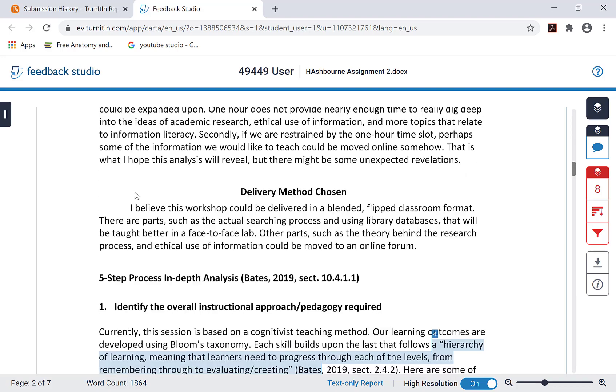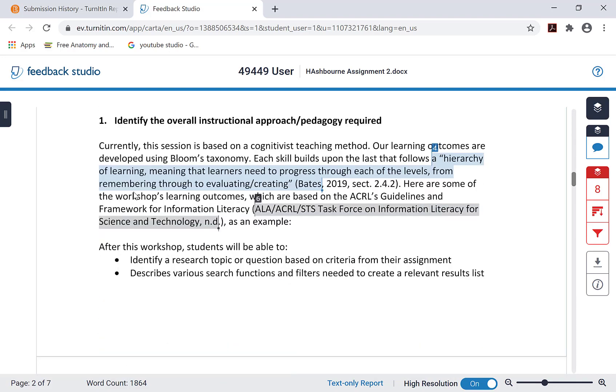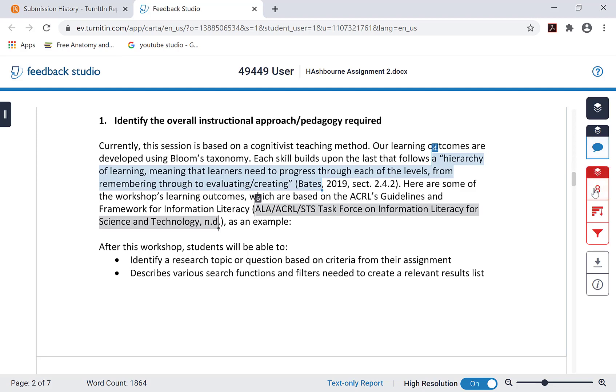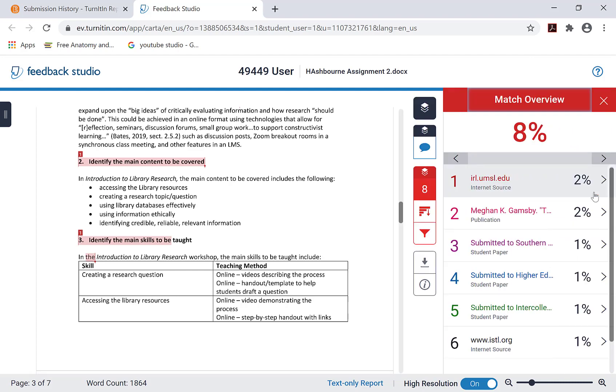You can scroll through to review the paper and see parts of your submission that match wording found in other student papers, websites, or online sources, and correct them if necessary. Also be sure to check that your paper has been properly cited and referenced.